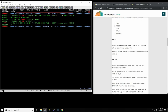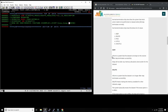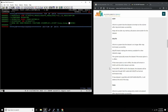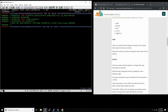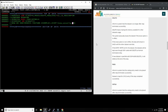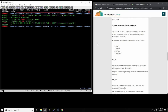For the second subparameter — normal termination — you usually say KEEP, which is the default, or DELETE if you want the dataset removed at the end of the step. This is an effective way to handle temporary datasets. You can also specify CATLG to catalog it or UNCATLG to uncatalog it. The third subparameter — abnormal termination — similarly accepts KEEP, DELETE, or UNCATLG.